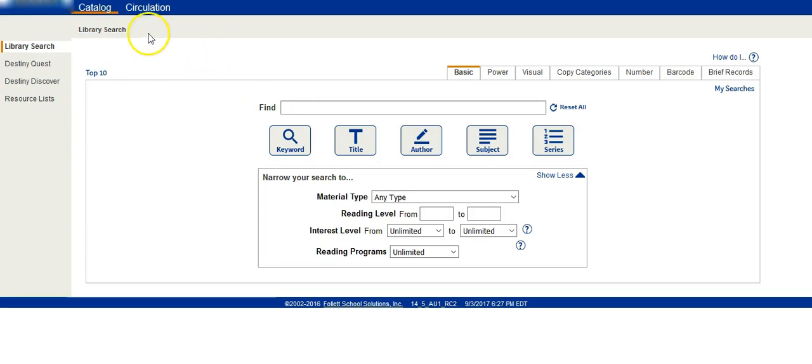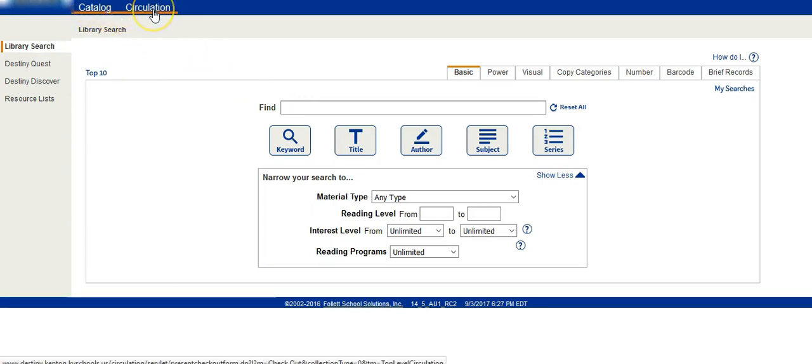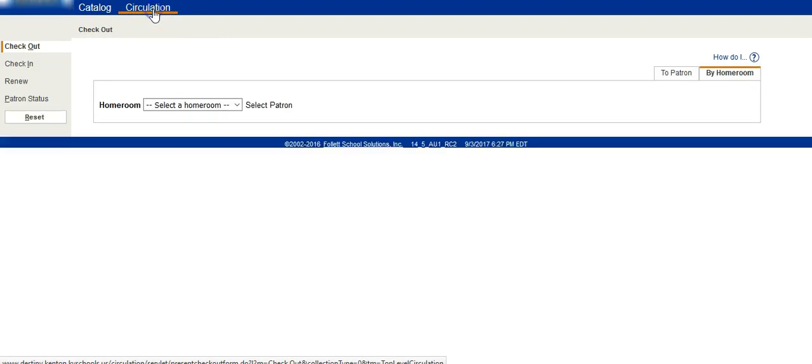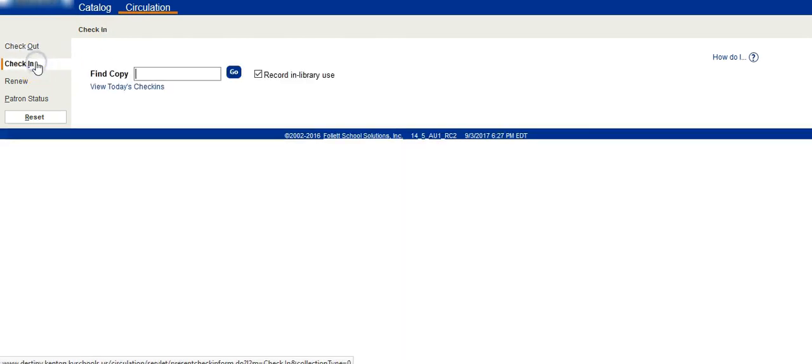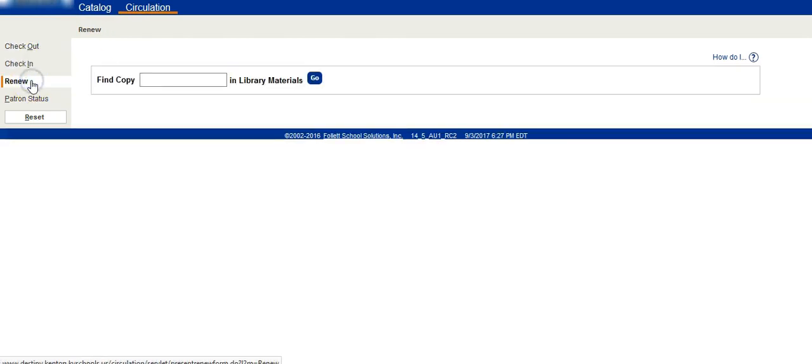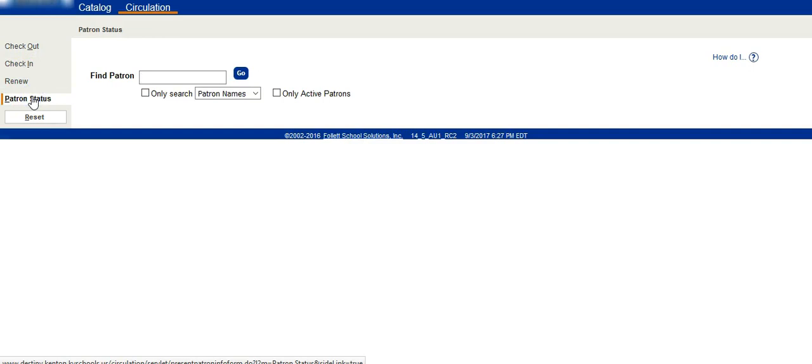I'm not going to have my computer save this username or password. Now the only two tabs up here are catalog and circulation. When I click on circulation, all I can do is check out to a specific homeroom, check in, renew, and I can look at patron status.